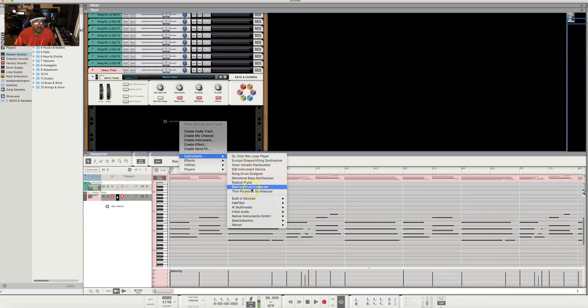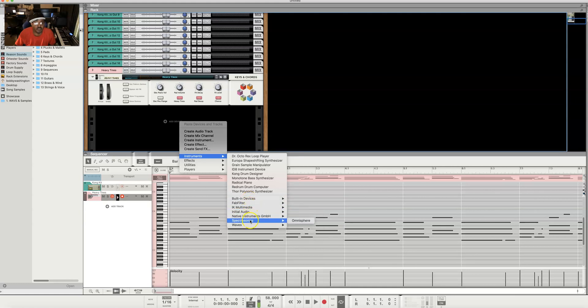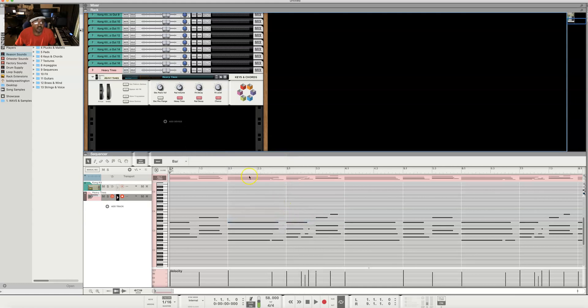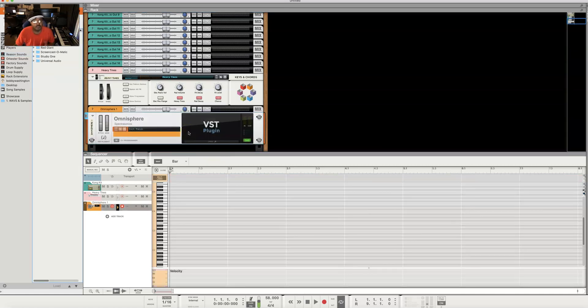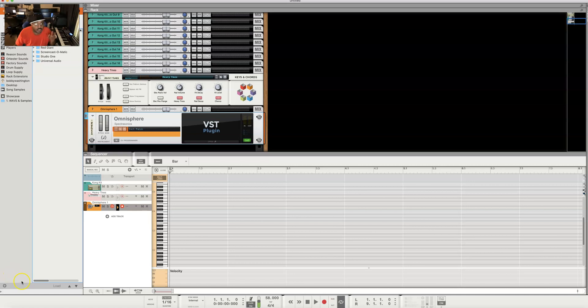And voila, we still have our plugins. Let's put Omnisphere back in here. Spectrasonics, Omnisphere is right there, and boom. I hope this video was helpful. I hope you guys enjoyed the video. Please subscribe, share this video, leave a comment below and give a thumbs up. Peace and blessings.